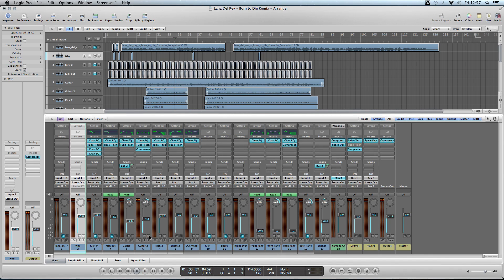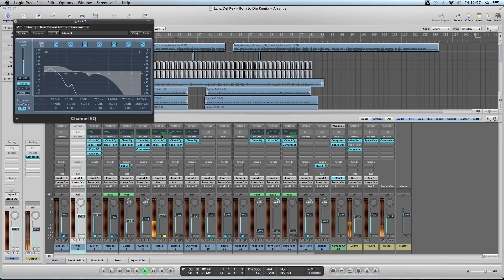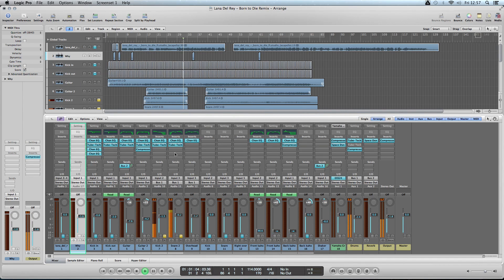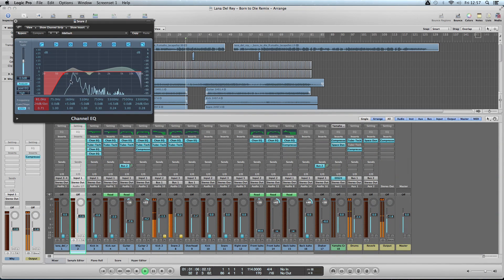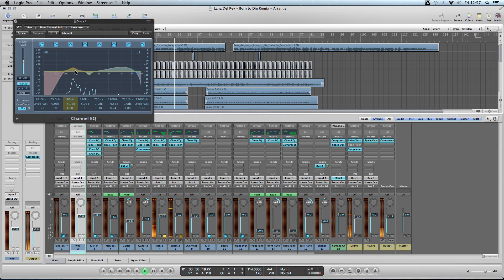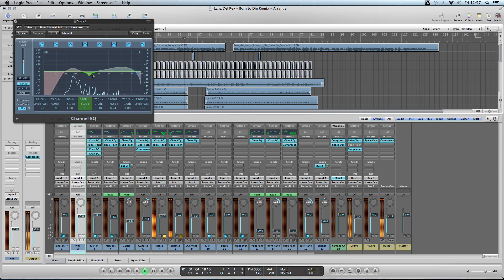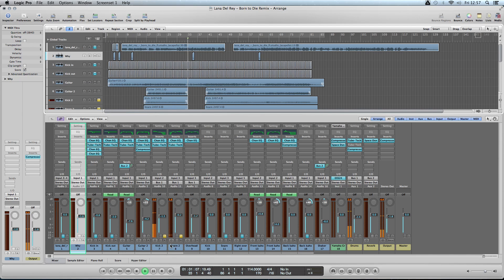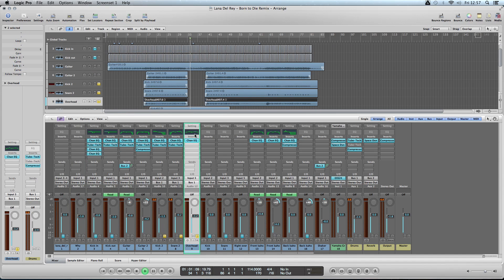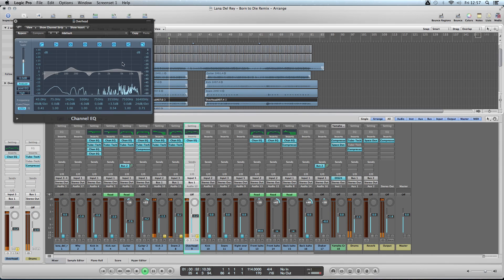For the kick EQ, I boosted the lows, cut 500 Hz, and cut the highs. For the snare, I took away the lows, boosted the mid-highs to get that pop, and dropped down 500 Hz and the highs. With the overheads, I dropped the dirt from the sides, boosted where you can hear the snare pop, cut 500 Hz, and boosted the mids.